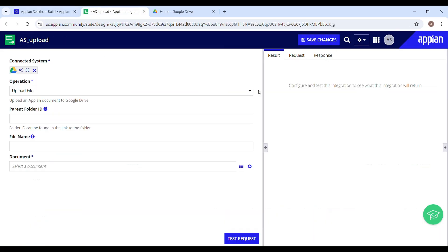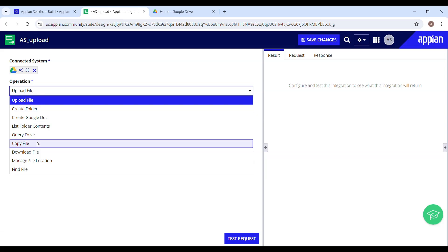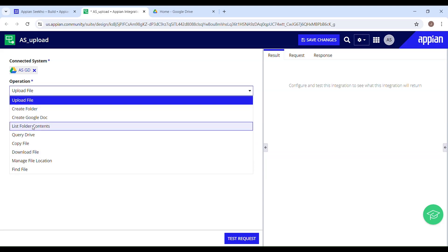I have already set up the integration part. Let's take a look at this operation. We have a couple of operations over here like upload file, create folder, create Google Doc and all.